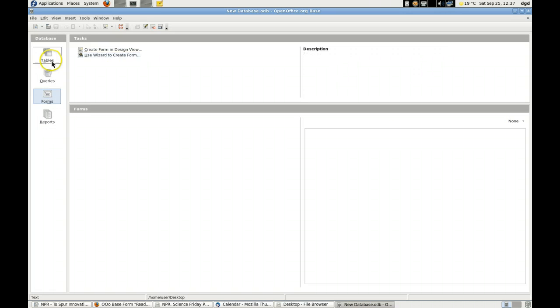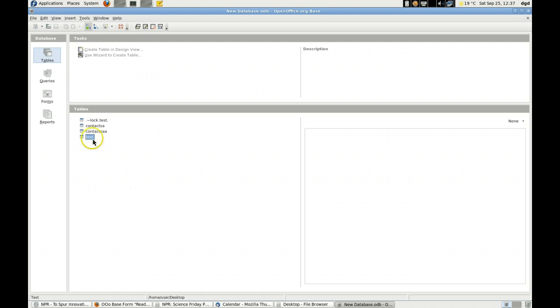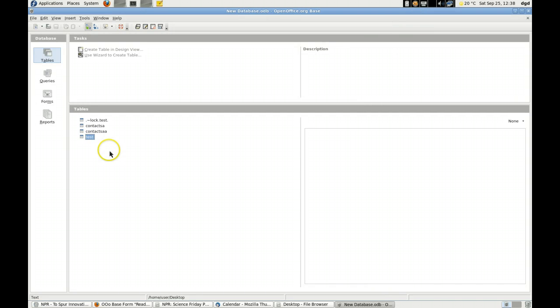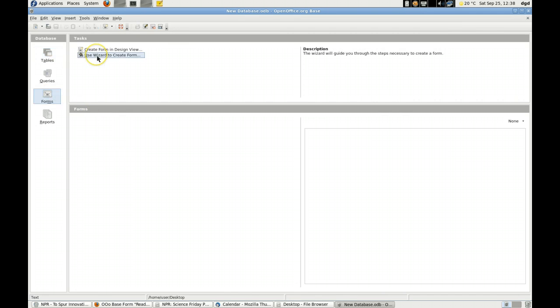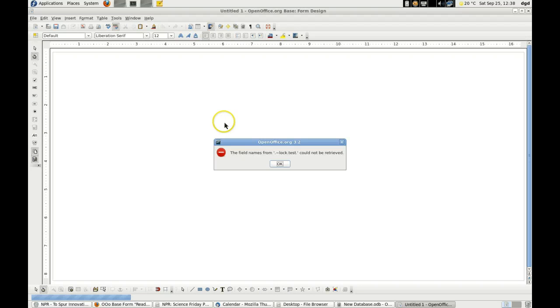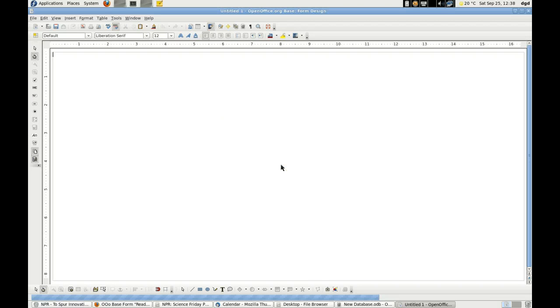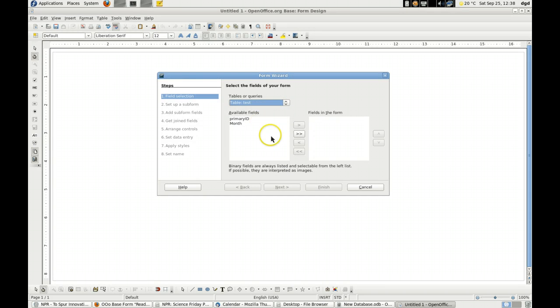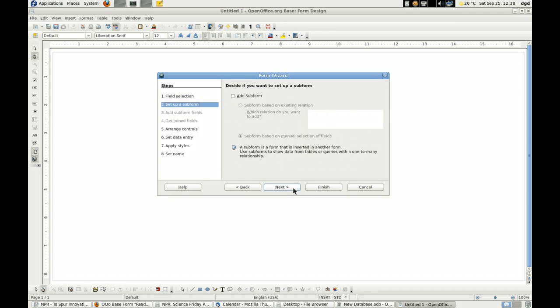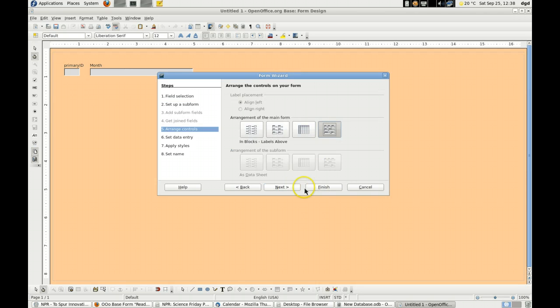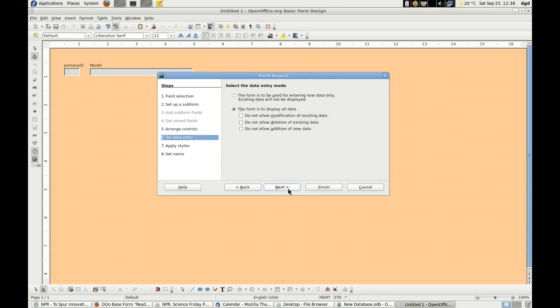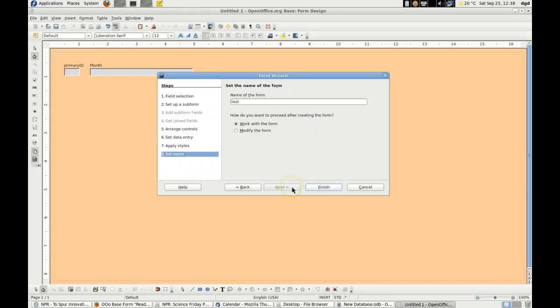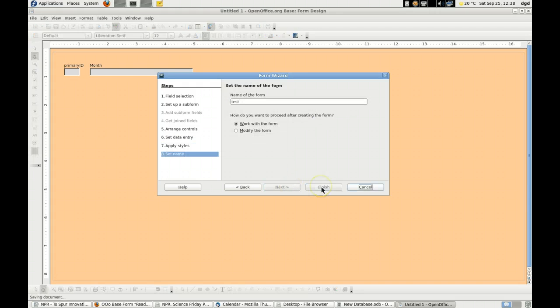Alright, so here are my tables. Yes. OK. Test is the one I'm going to use. Right clicking doesn't do. OK. So there's my data. I have a primary ID. And now let's go to form. Use a wizard to create a form. Right, right. So what? Is it going to give me any other option? No. So I have to go to that one. Select all. Move. Next. Next. Next. Next. Next. Finish.